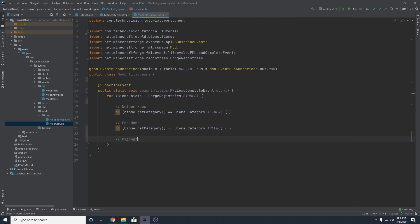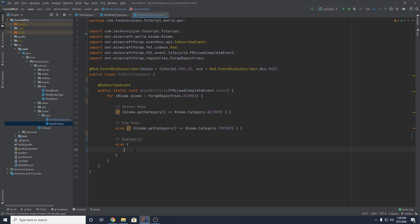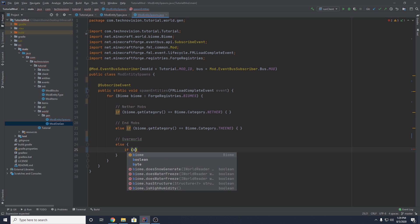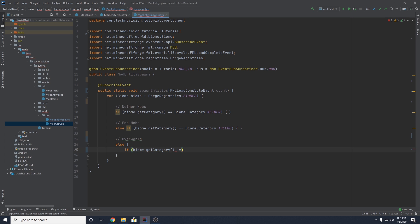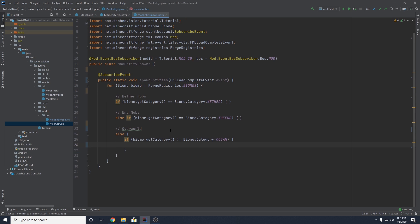If you want to spawn in the overworld, I'm going to add else statements because we're assuming that if this runs it obviously isn't the nether or end. So we do an else statement. You don't need any of this if you're just doing overworld — you can just check for the overworld biomes. Now that we know we're inside the overworld, I want to make sure our mob does not spawn in the ocean. So I'm going to check that biome.getCategory() is not equal to Biome.Category.OCEAN, so we make sure that the biome is not an ocean.